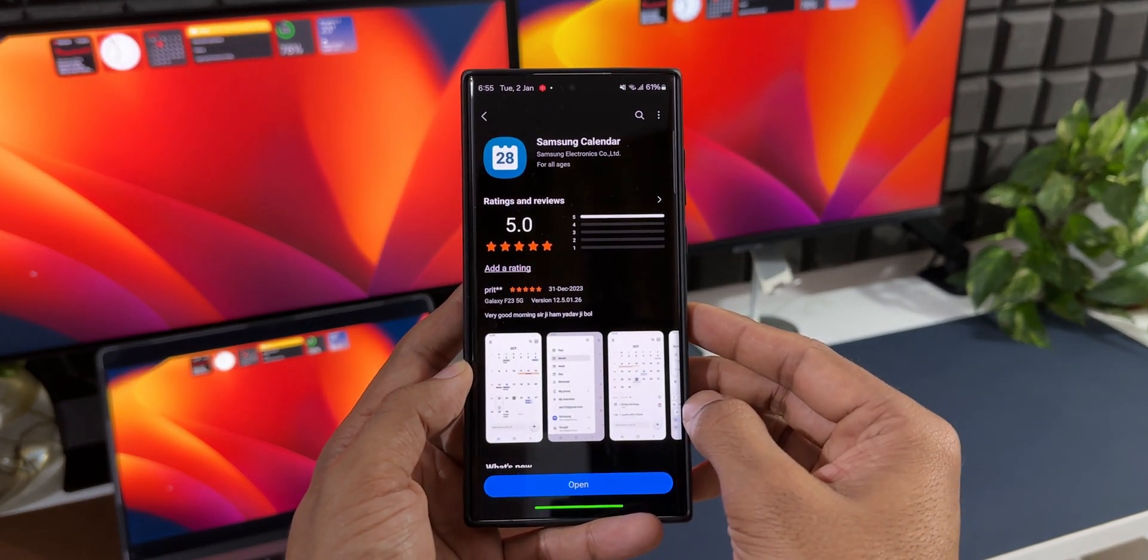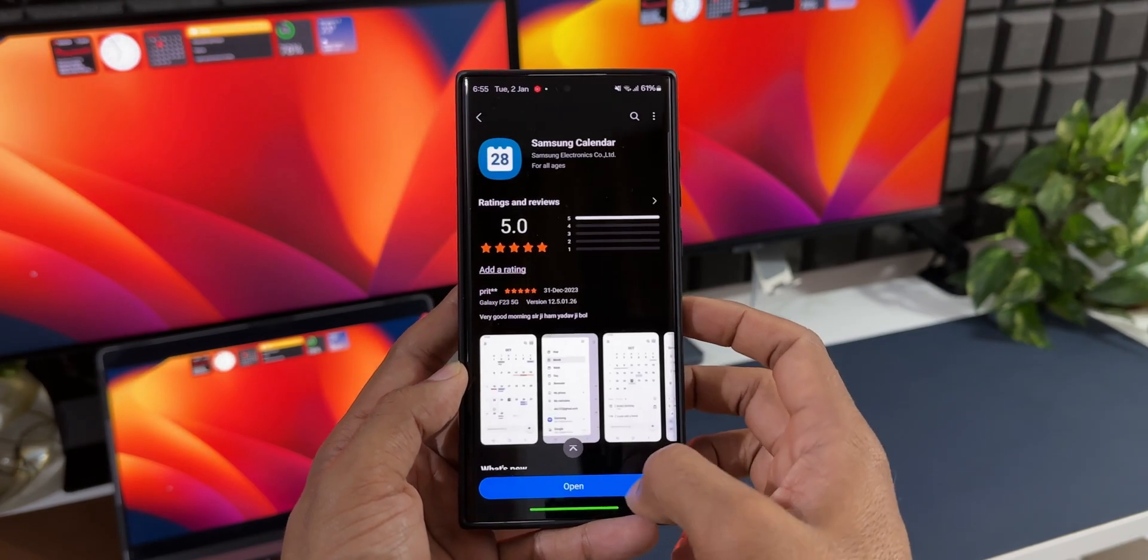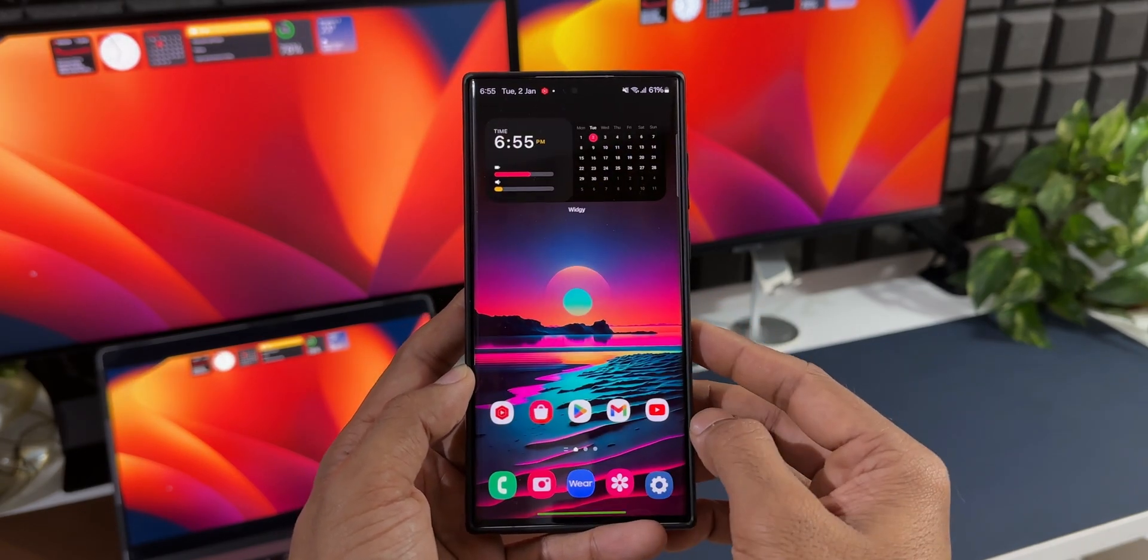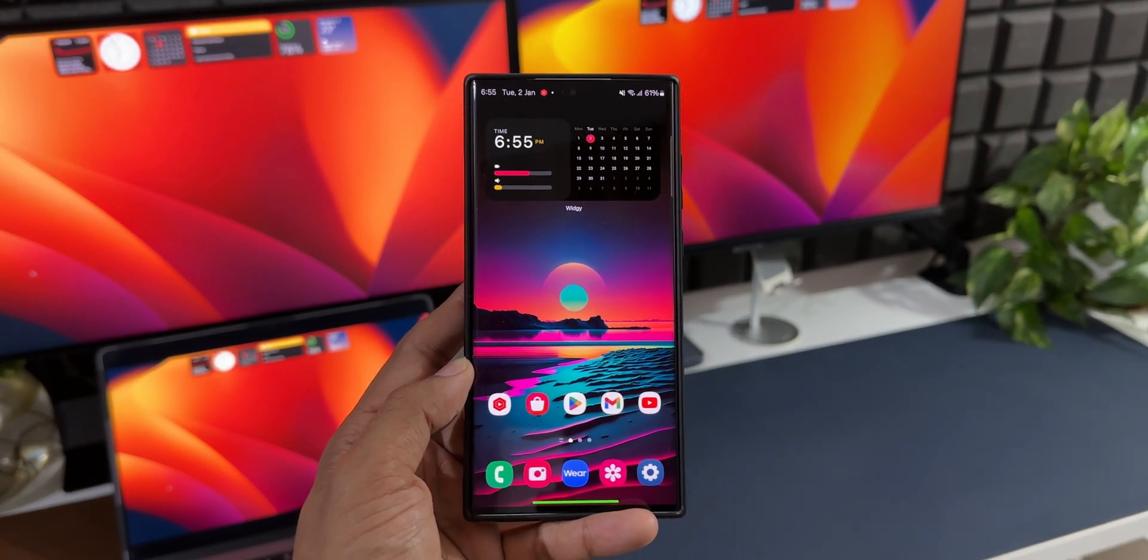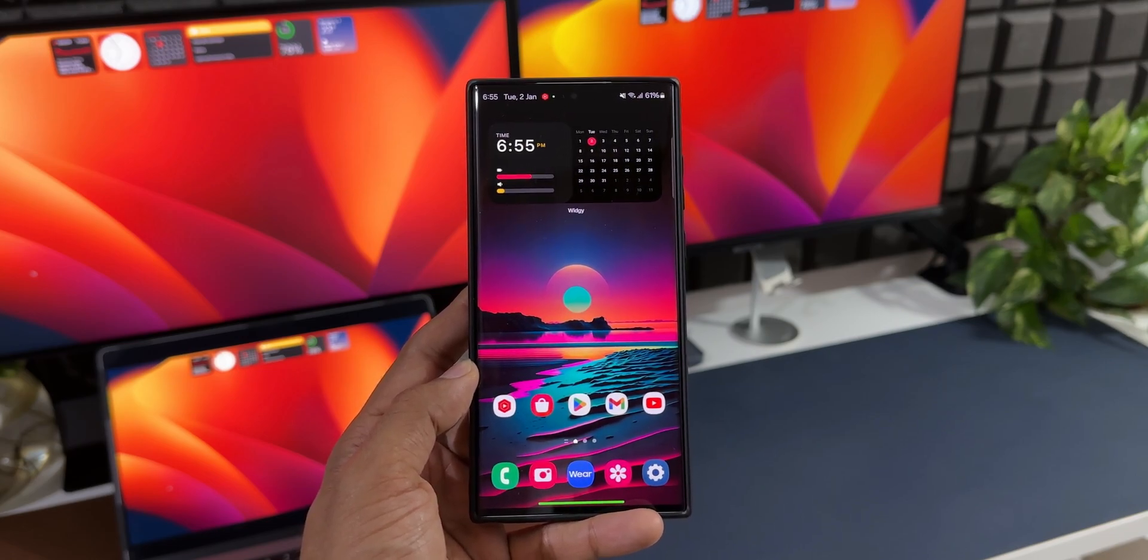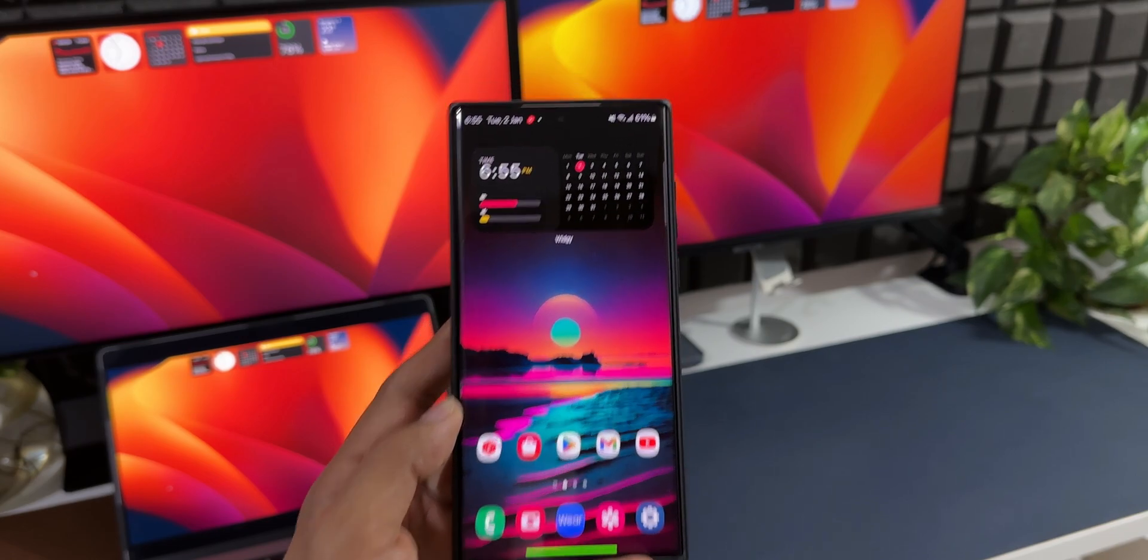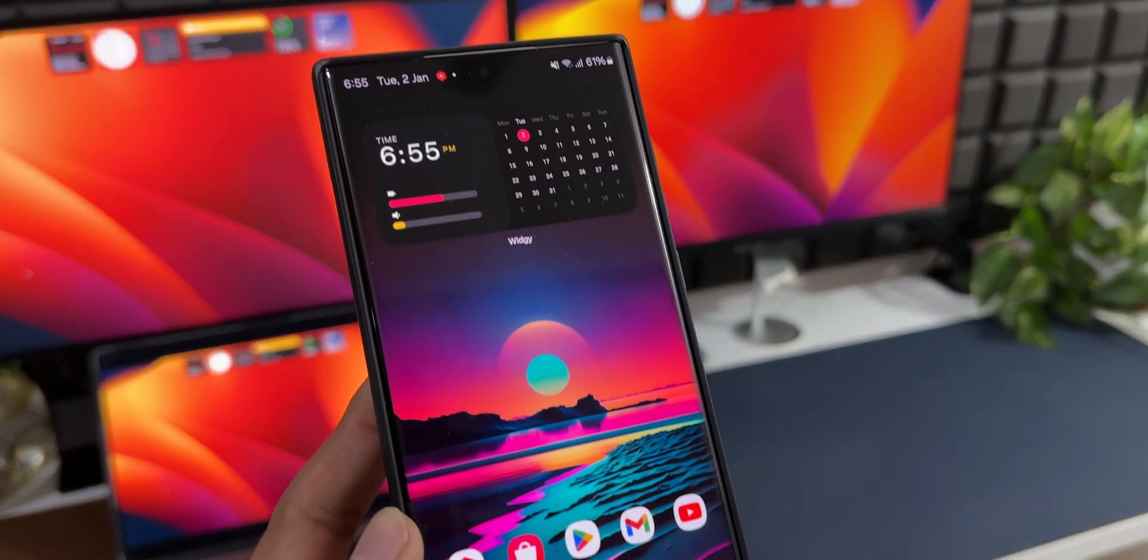If you're interested in this wallpaper, I've left a link in the description. Go ahead and download it. The widget links are also available in the description. That's all I want to share with you guys. Thanks for watching, my name is Salian, signing off. Cheers, bye bye.